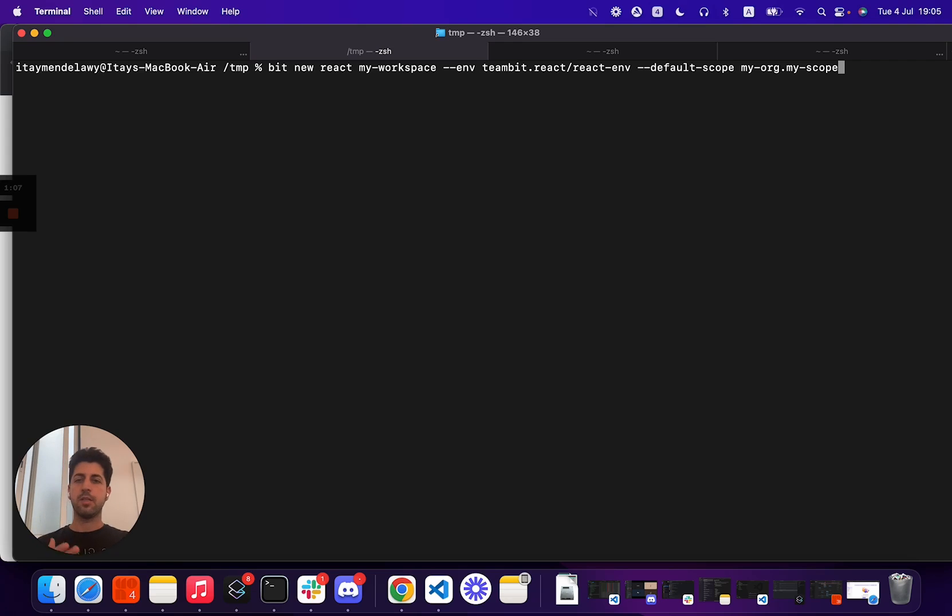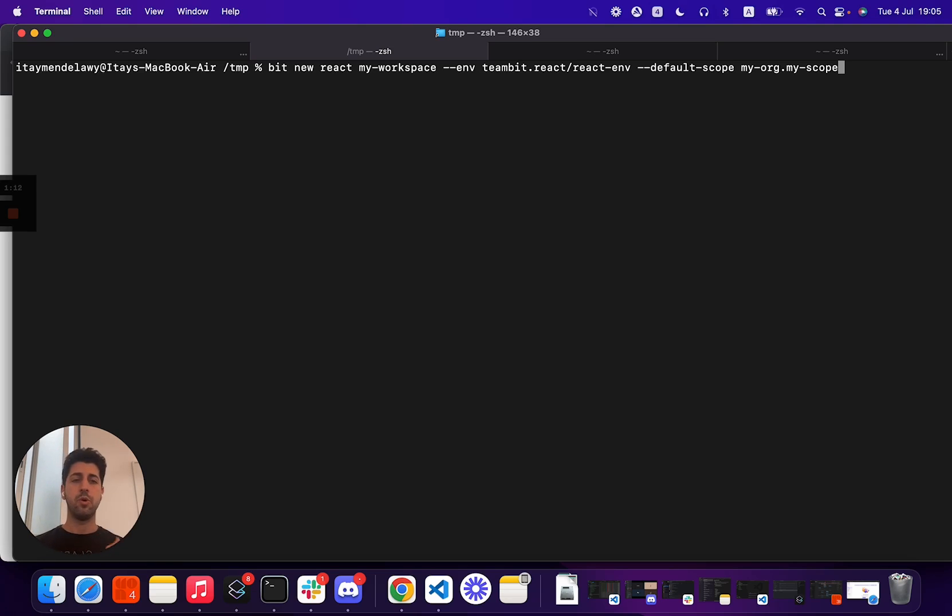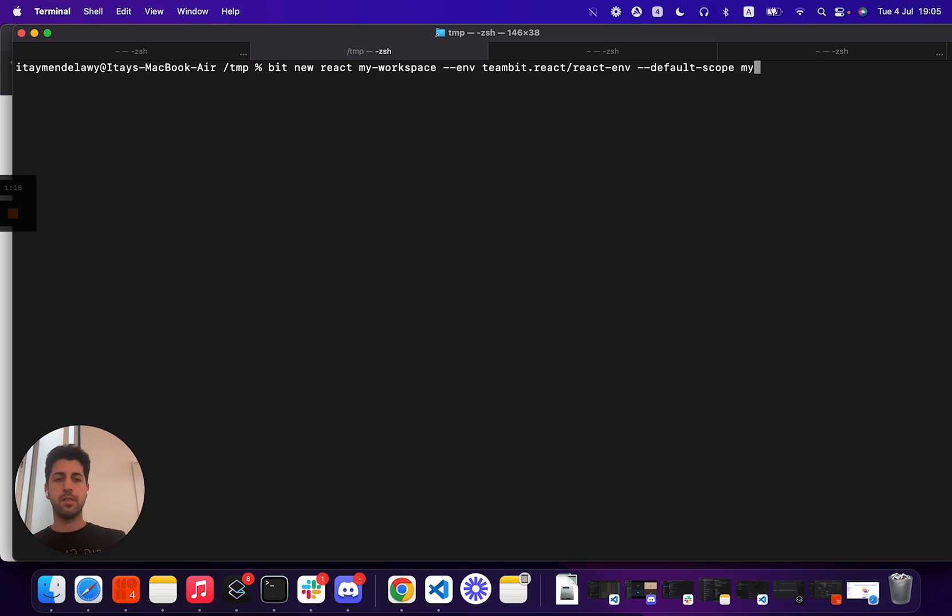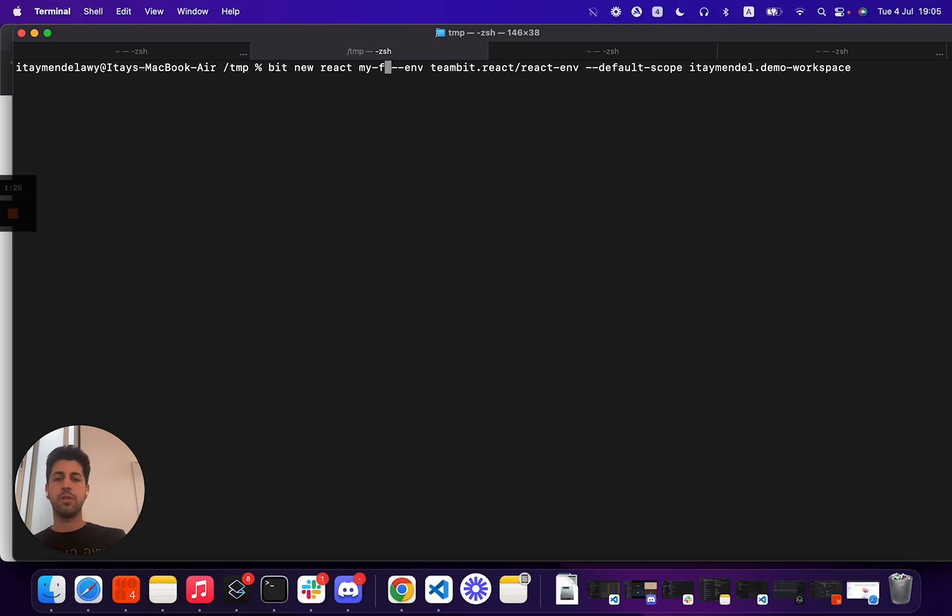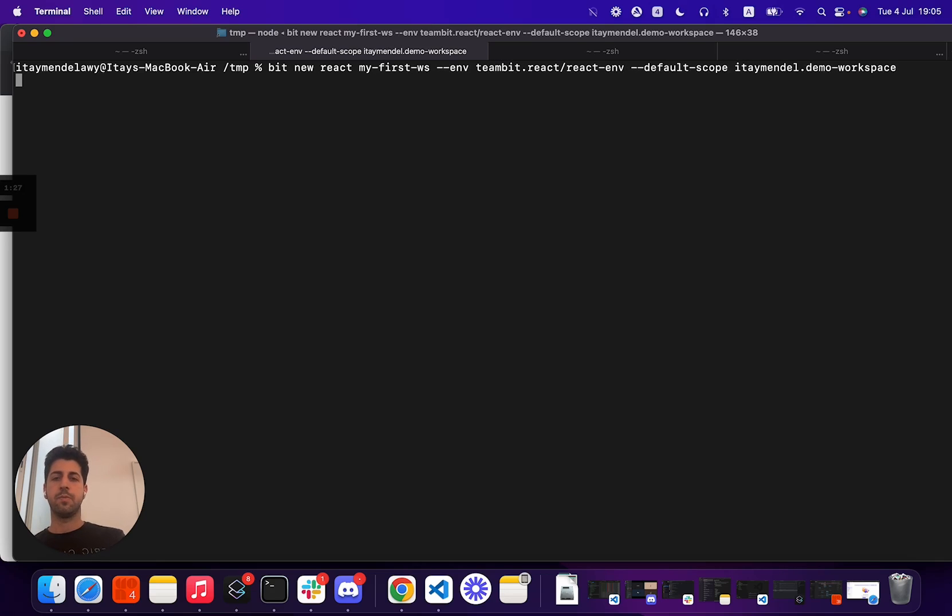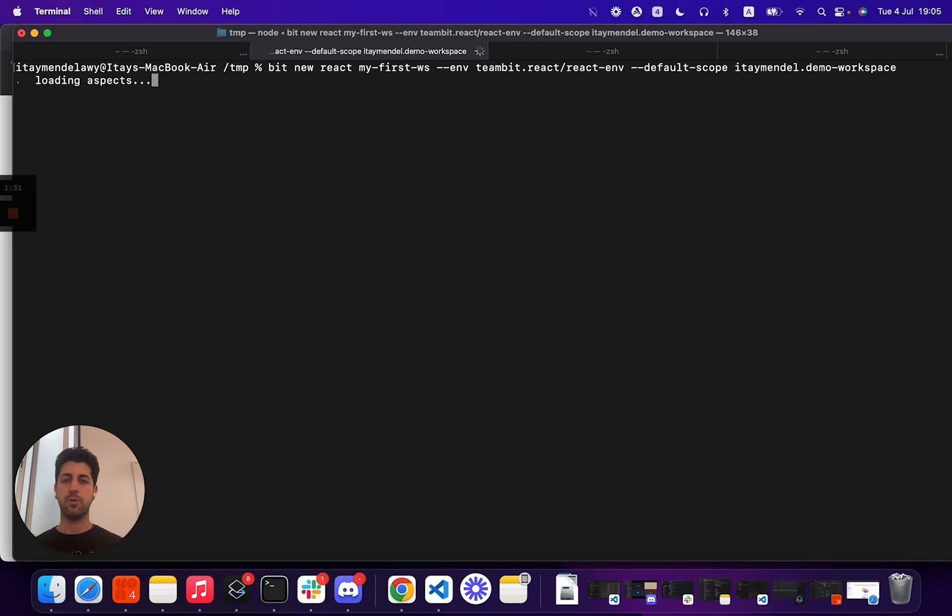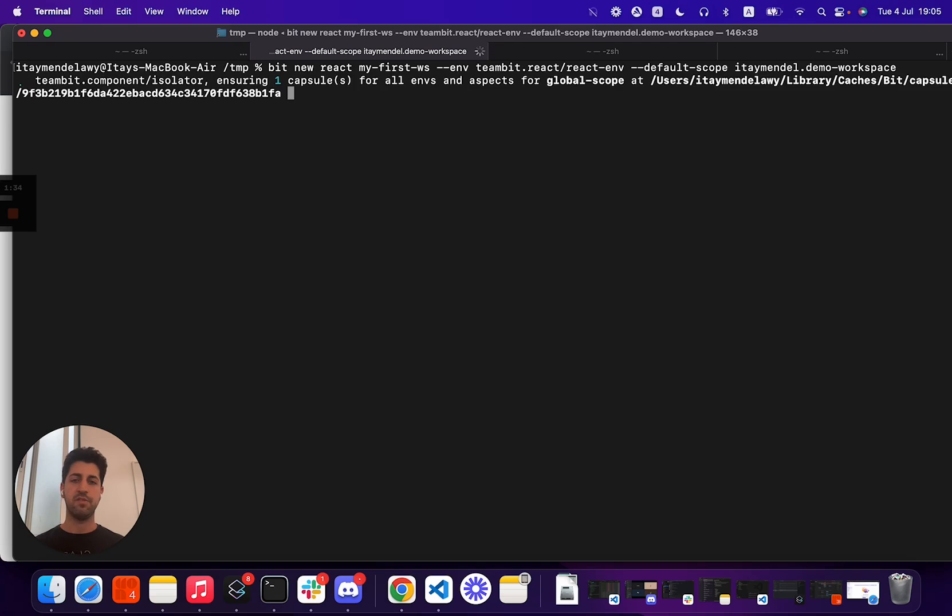Now as we get started with the BitNew template, I'll set up my default scope where I'm going to host my components. In this case, I'll set it under my name and call it demo workspace. As you see here, I can also name my workspace. Let's call it my first workspace and generate.